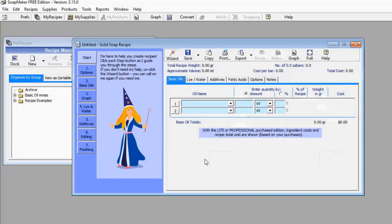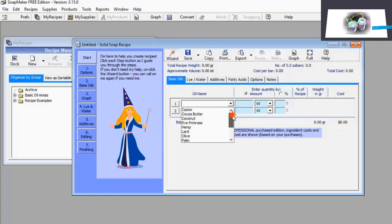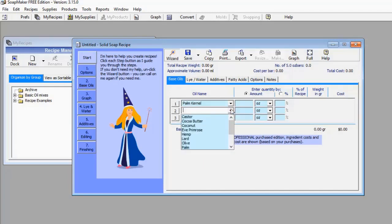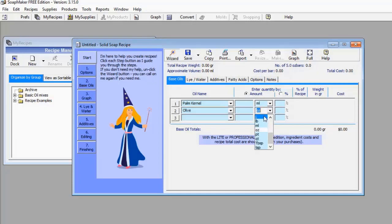Now let's go to base oil. This software provides you with a lot of options — SoapMaker 3 has a catalog of oils you can use for your soap production. I'm going to pick palm canal oil and also add olive oil. I'll change the units to ml. I want my palm canal oil to be 800 ml and my olive oil to be 200 ml.